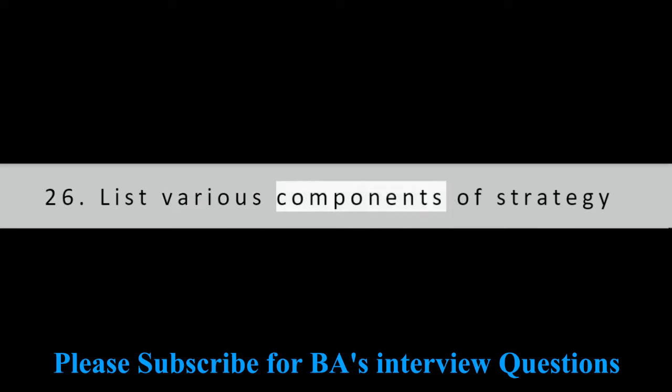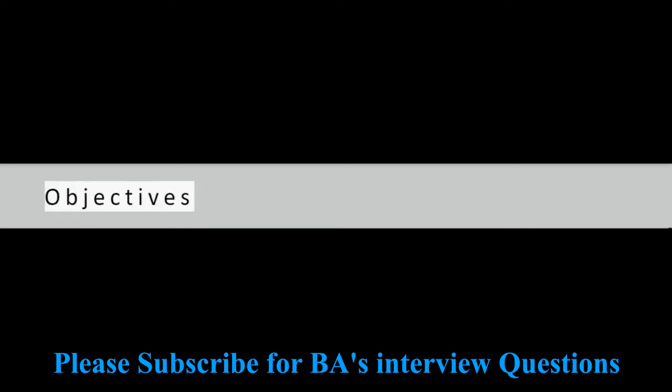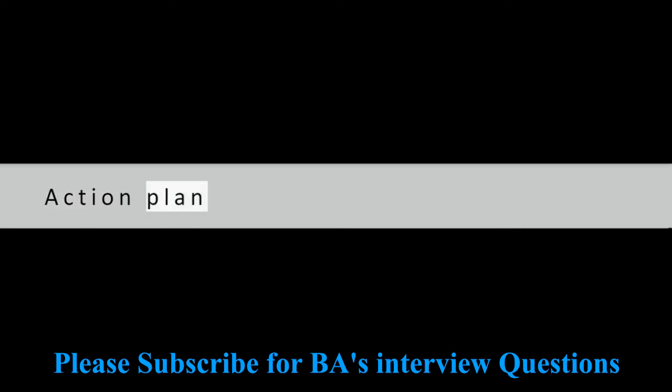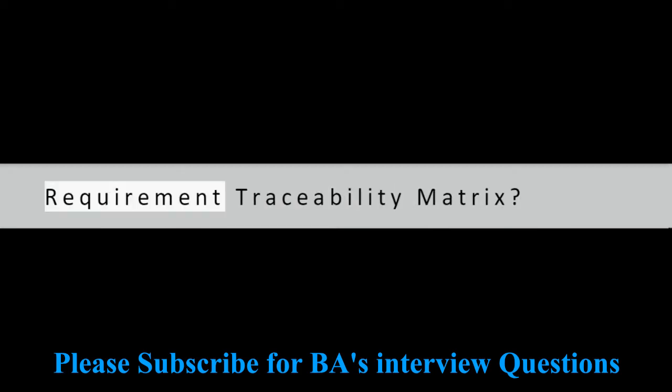Question 26: List various components of strategy analysis. Vision, Mission, Objectives, Strategies, Action Plan.